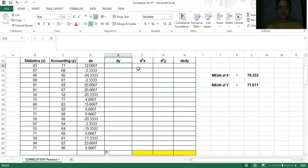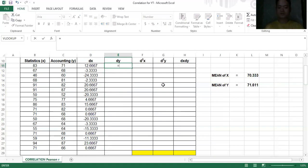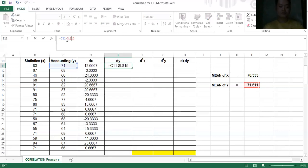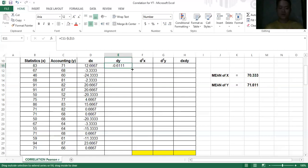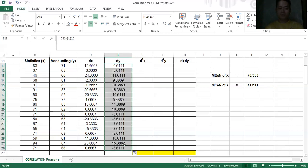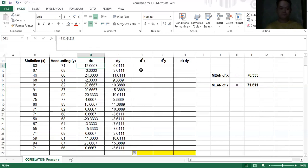Now let's proceed with dy, which is the difference of the raw score of y minus the mean of y. Type equals, click the raw score of y, then subtract the mean of y. Again, put a dollar sign on the mean of y to make it fixed, then enter. Drag the formula down. If you're using pen and paper, you can just manually compute dx as raw score minus the mean, and you will see they give the same answer.